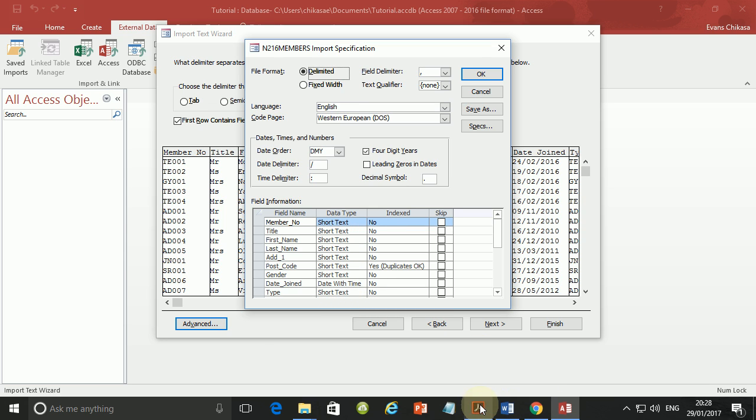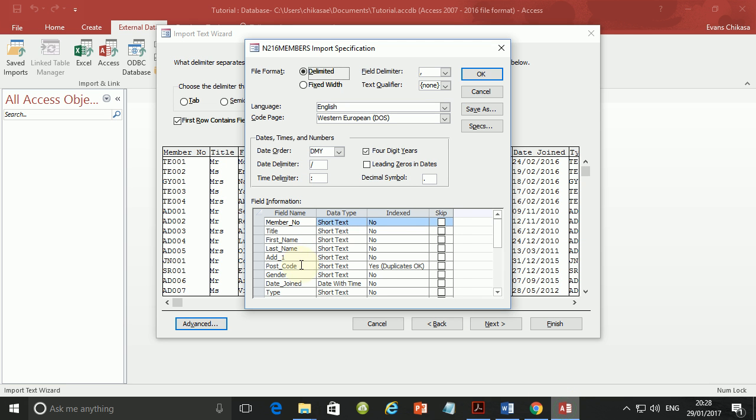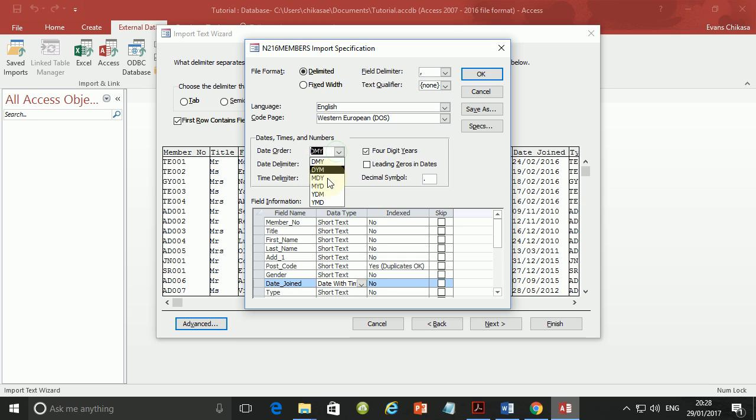So next we need to check that the date has the date format and it should be in this format DD MM and YYYY. So let's go ahead and check that. So the format, the date should be here and the format should be D, M, Y. So make sure that it is on this format, not on the other formats. Because D stands for day, M for month and Y for year.